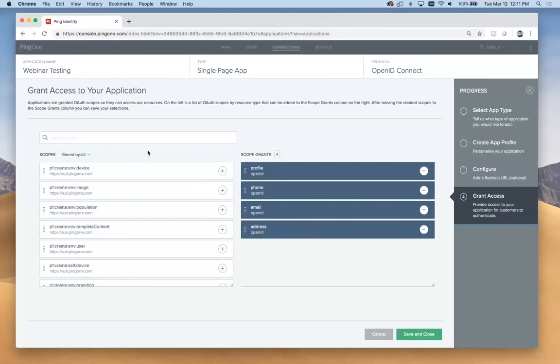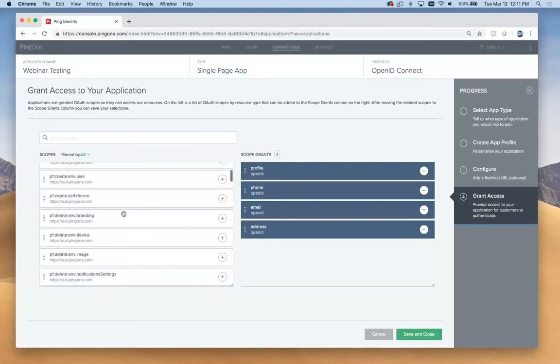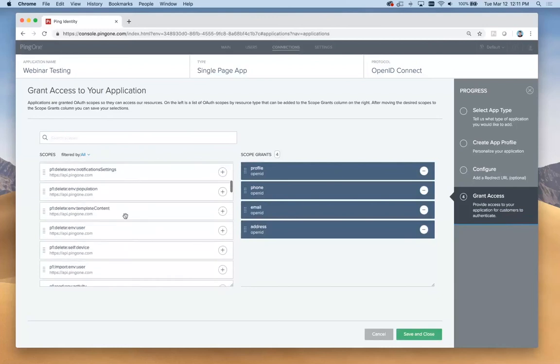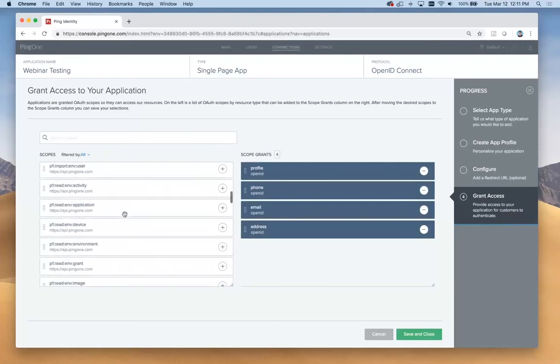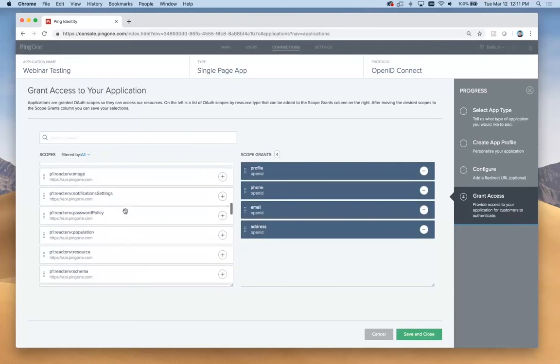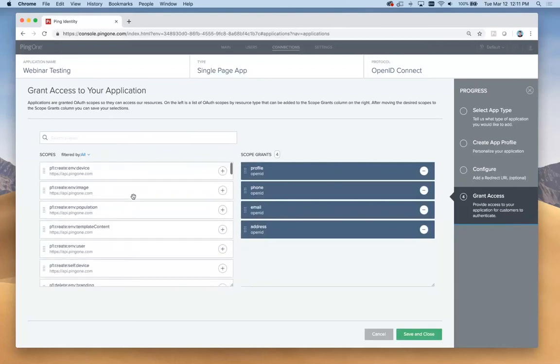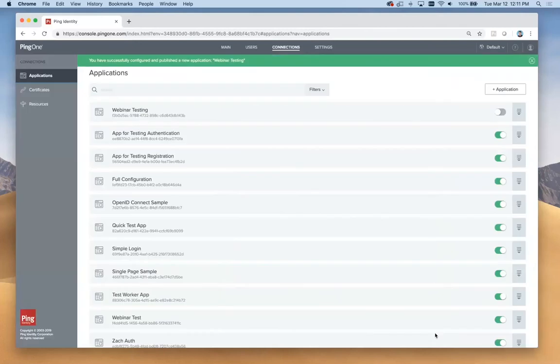That's right, Dustin. Right now, we're just going to add these simple OpenID standard scopes. But notice this huge list of additional scopes that are provided for PingOne for Customers. Very granular and very powerful. We'll see where some of those are in use a little bit later. Now that I've selected these four scopes, I'm just going to click save and close. We have created our application.